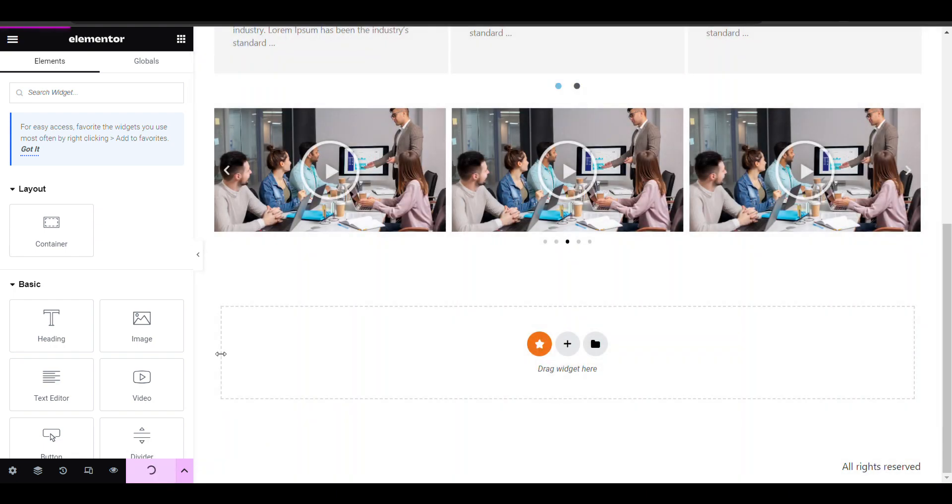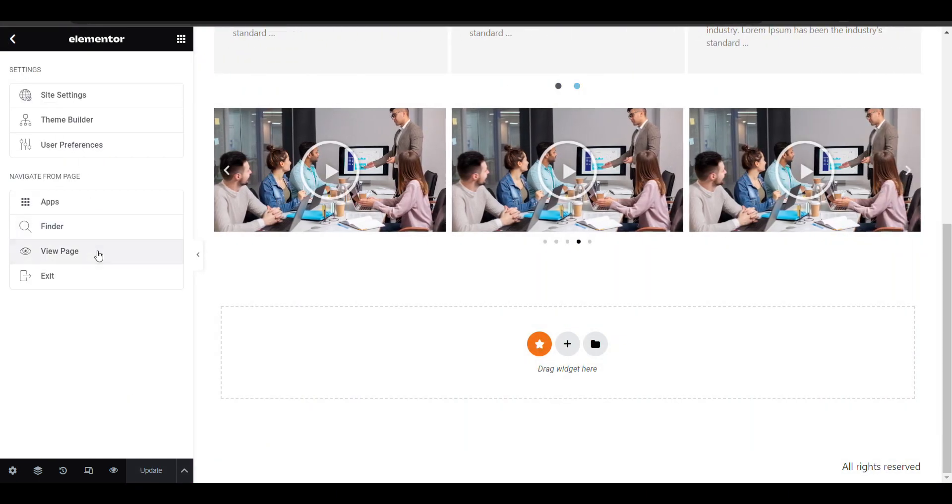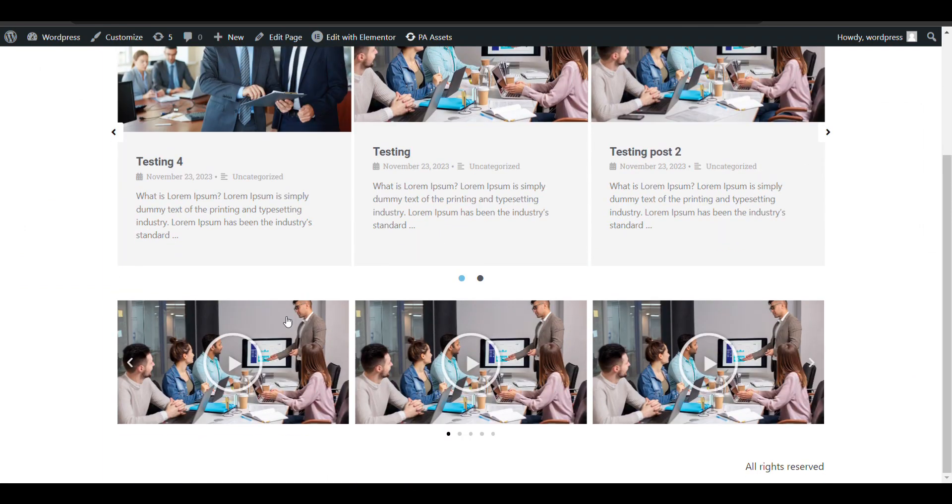You can see, that's how you can create a video slider.